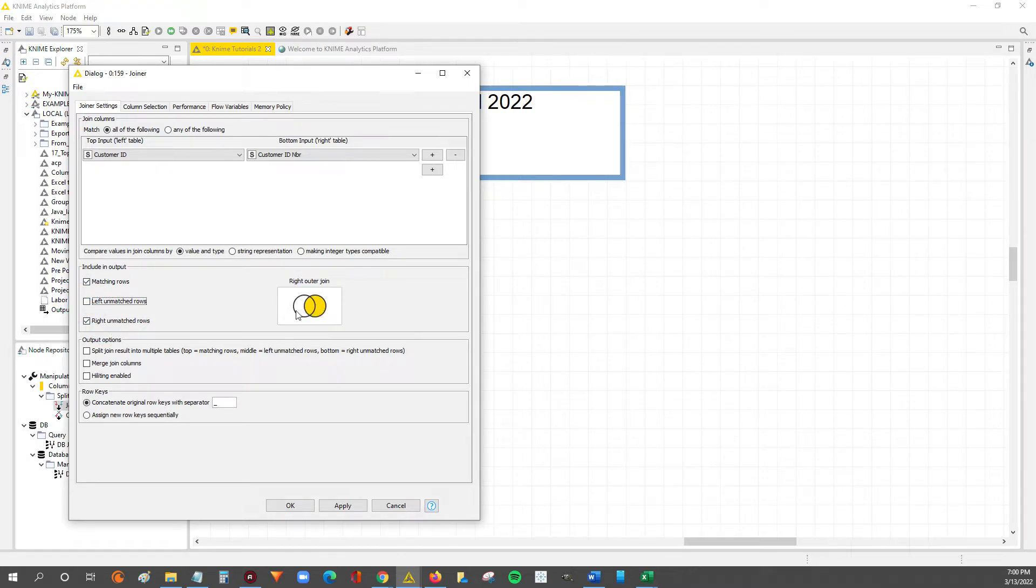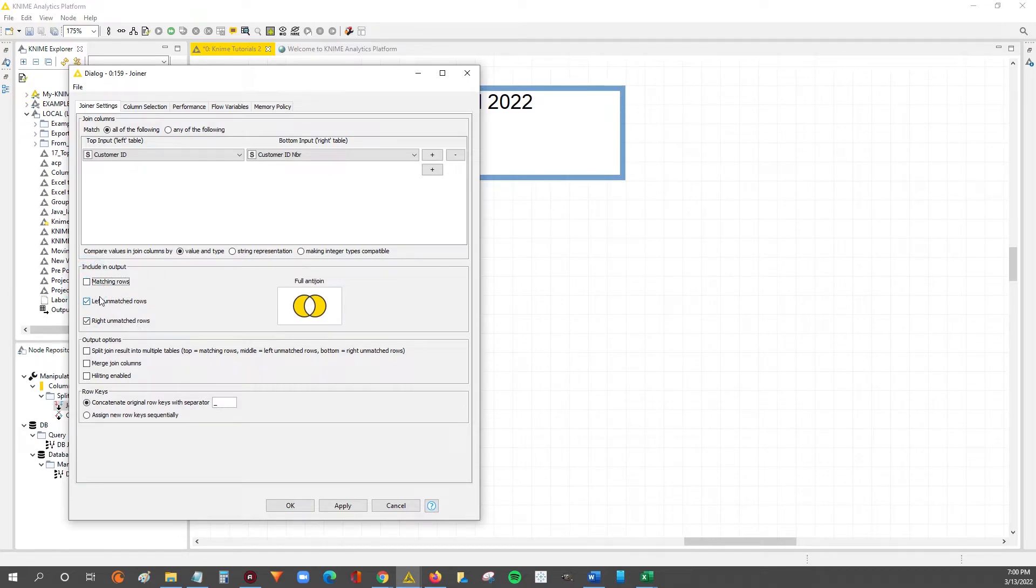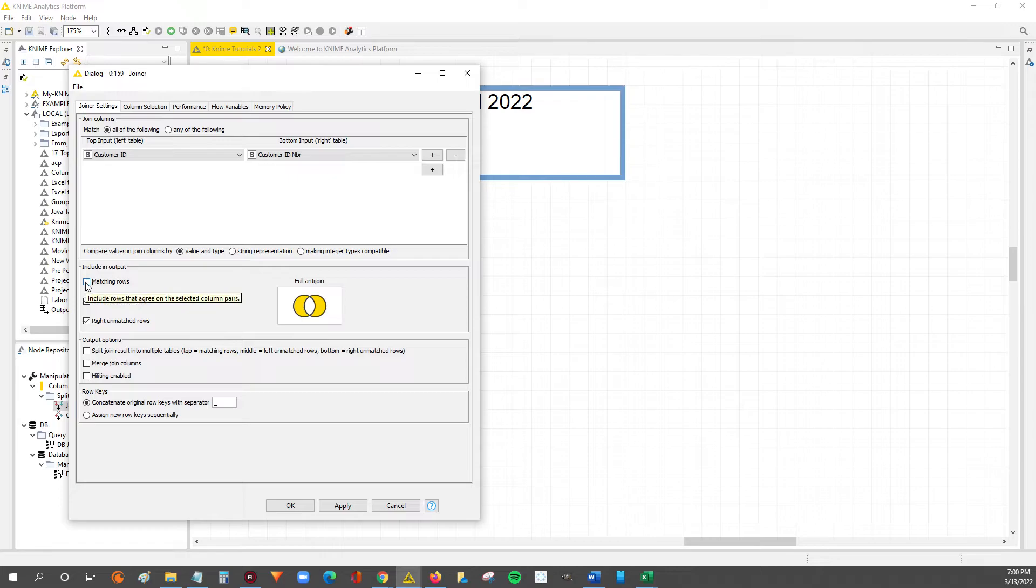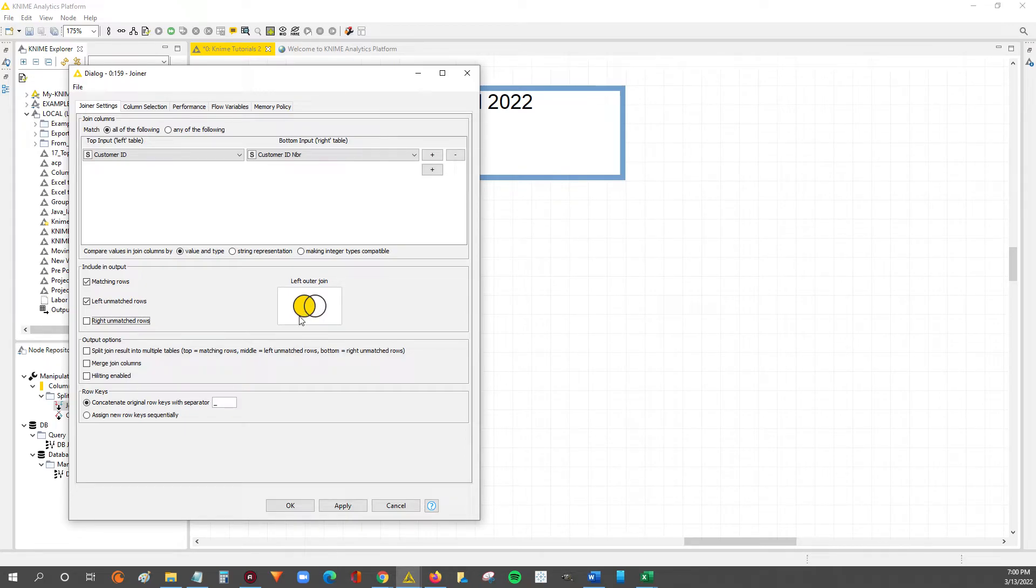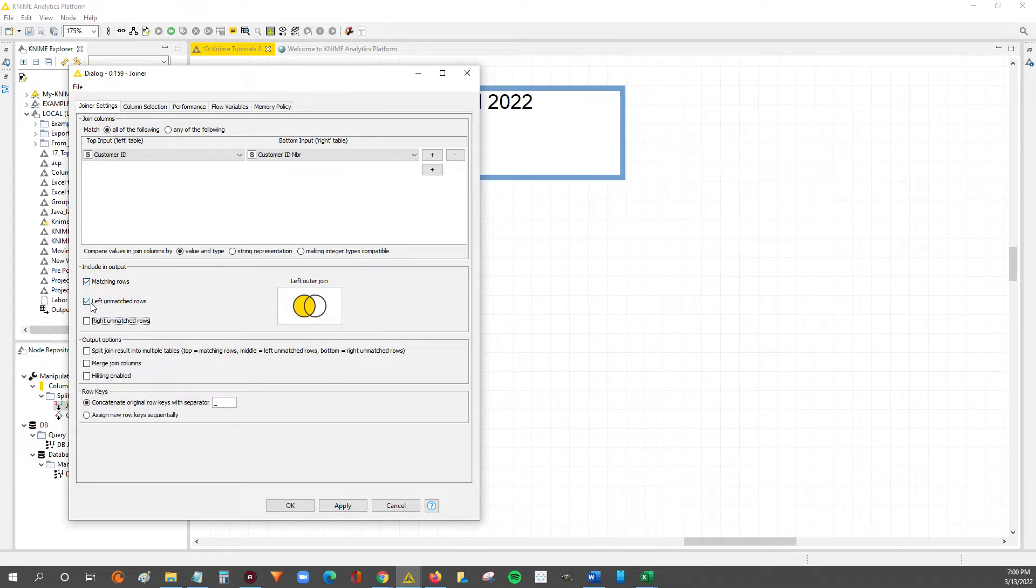And you can play with these to get different combinations. This is a right outer join. You can even do anti-joins which is almost like a method of filtering, but that's a bit more advanced. So we're just going to keep it to a left outer join because we know we want to bring in the customer age over to the sales data. So we'll leave selected matching rows and left unmatched rows. That's our left outer join.